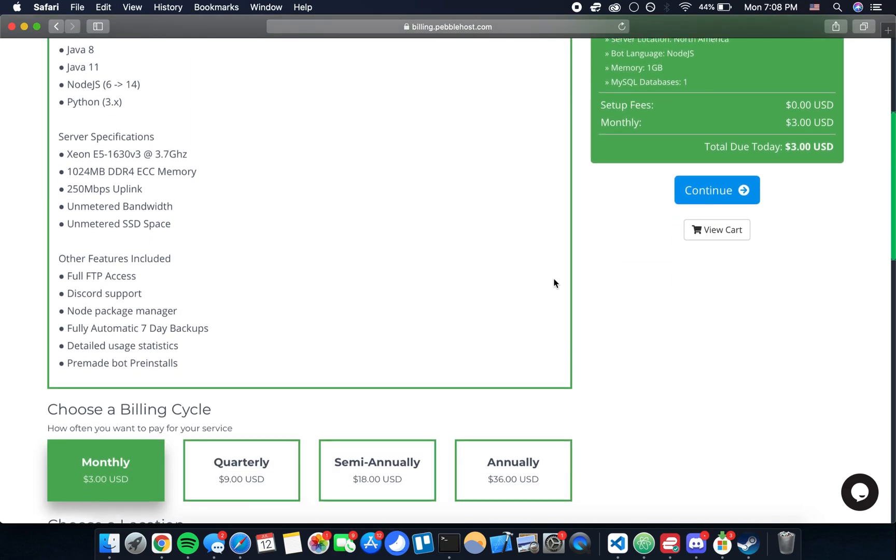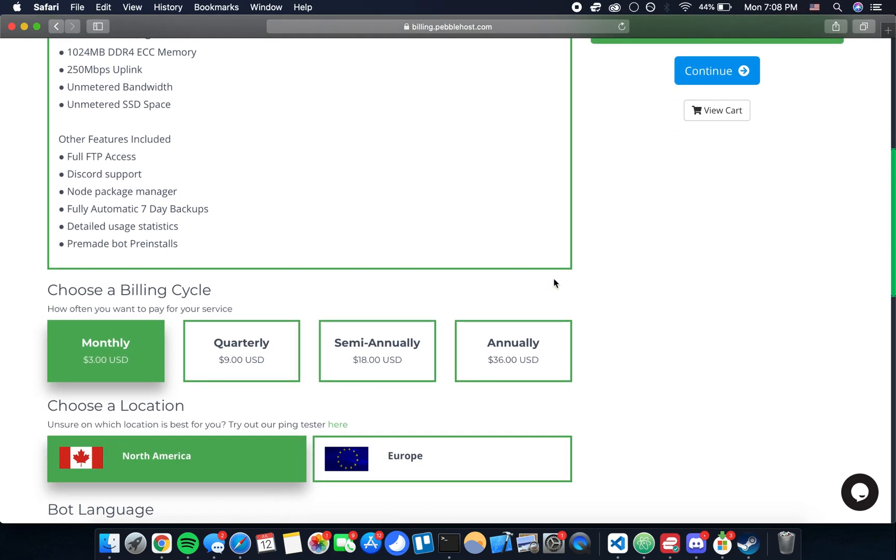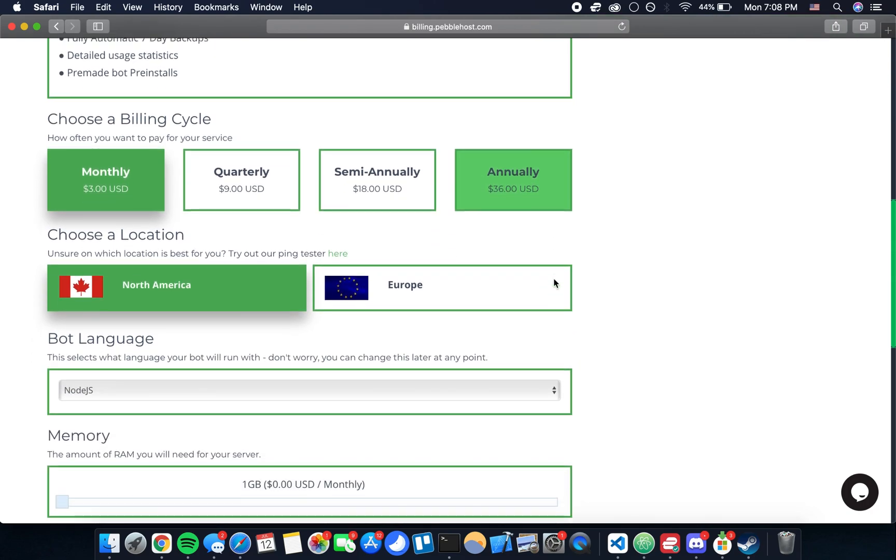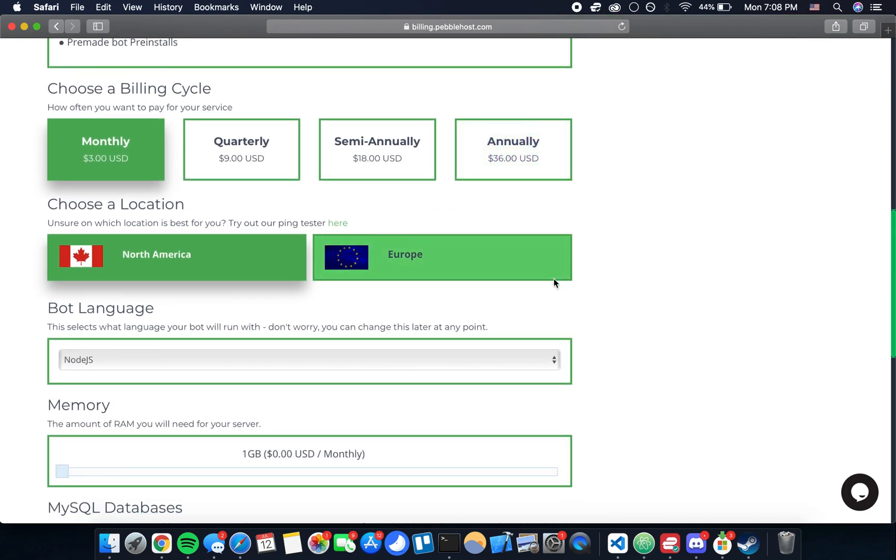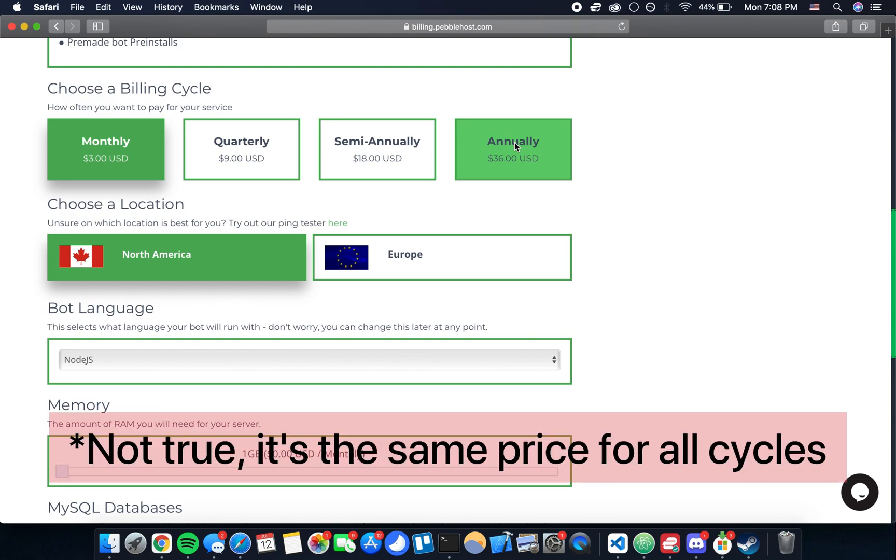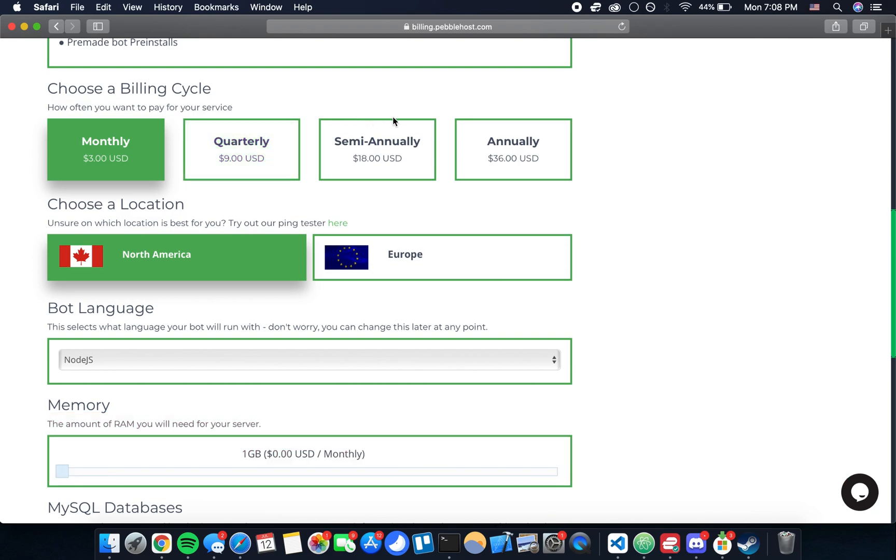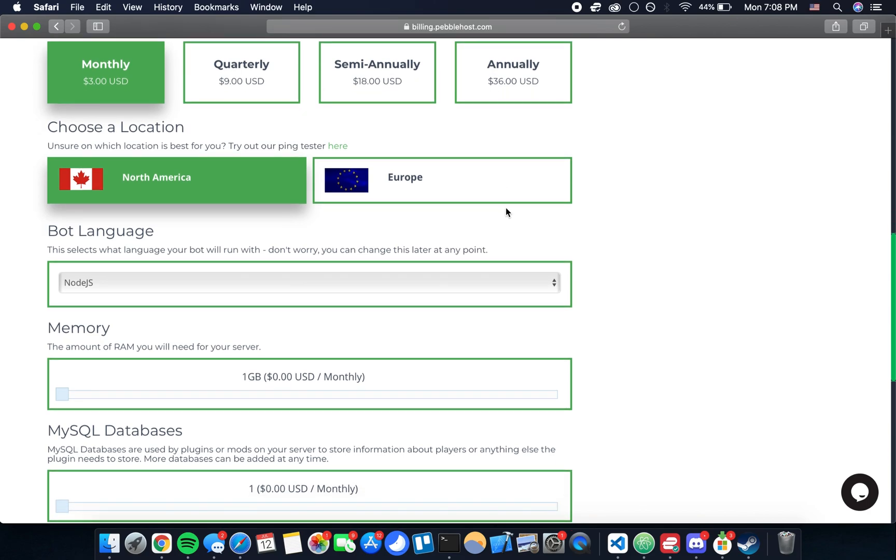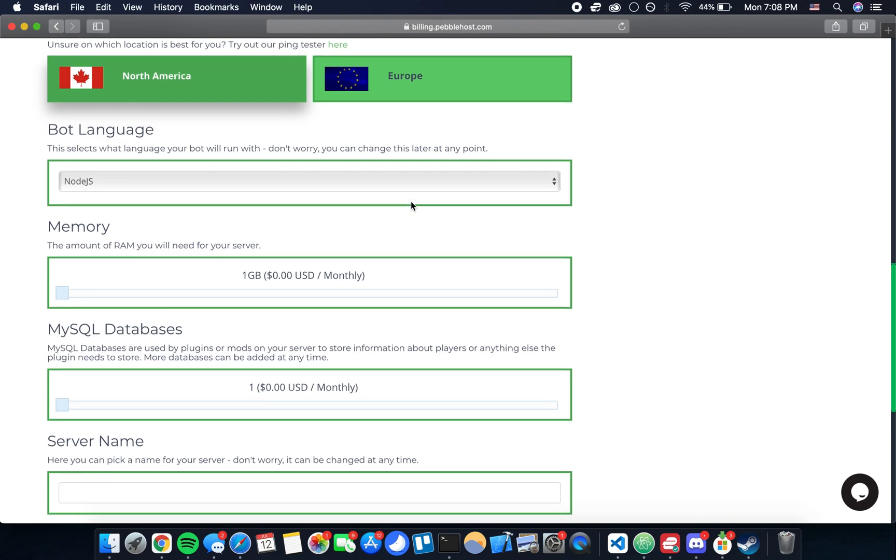This page is basically letting us configure the server how we'd like. First you can choose a billing cycle. If you pay for a longer period of time you get a discount on the rate. I'm going to leave that monthly for now, and then you can choose where you want the server to be located. I'm in NA so I'm going to keep it in North America, but if you're closer to Europe then choose that.